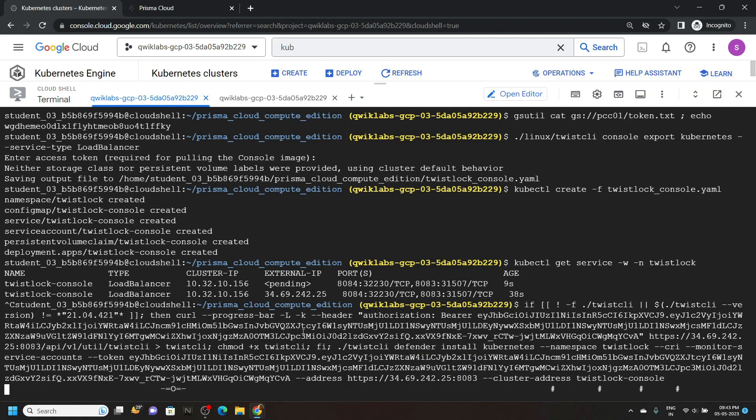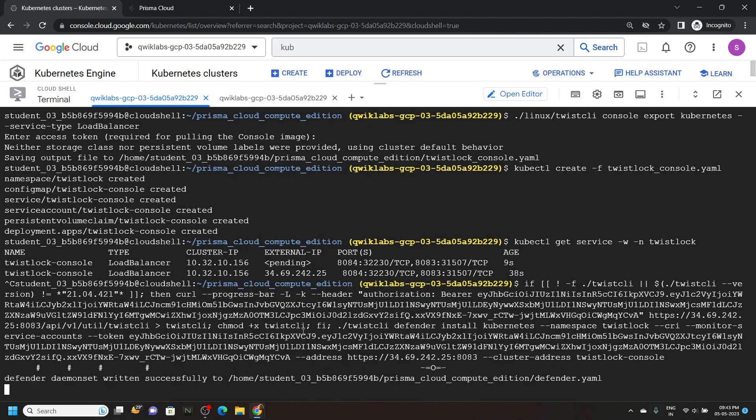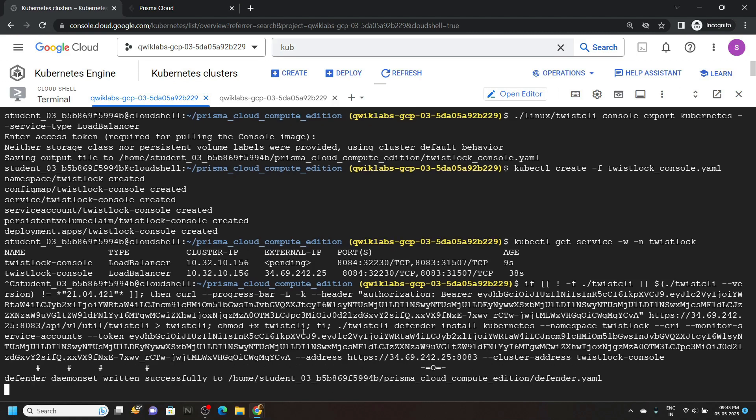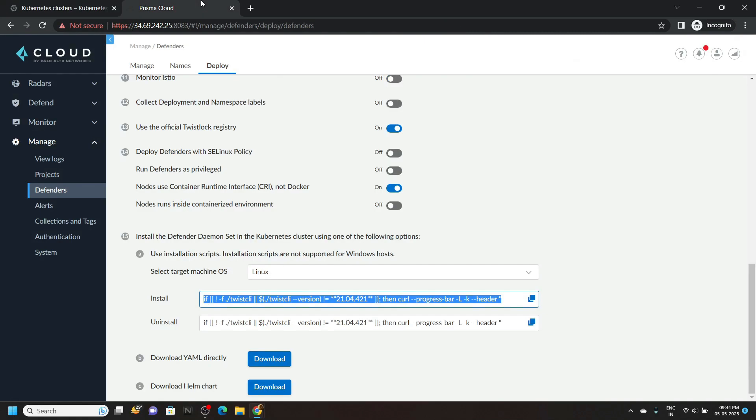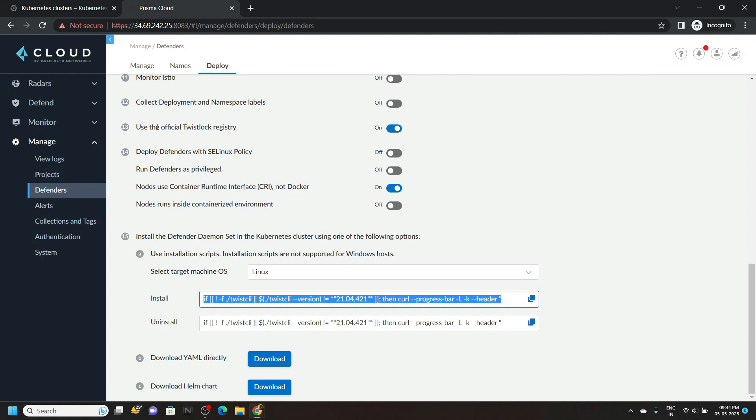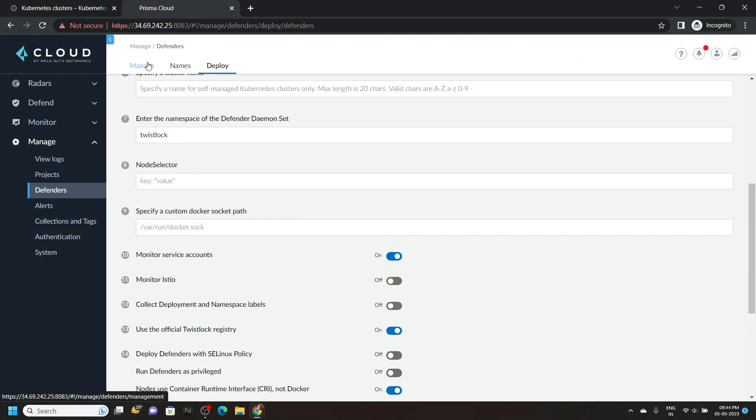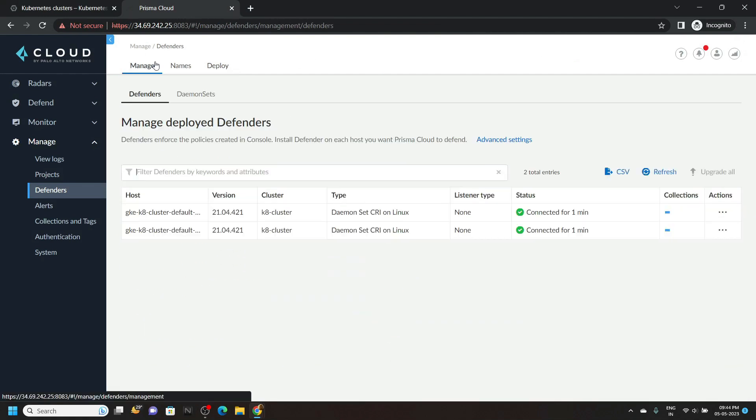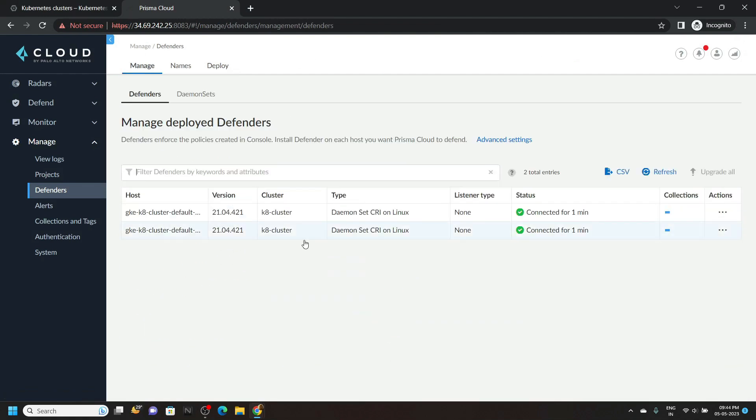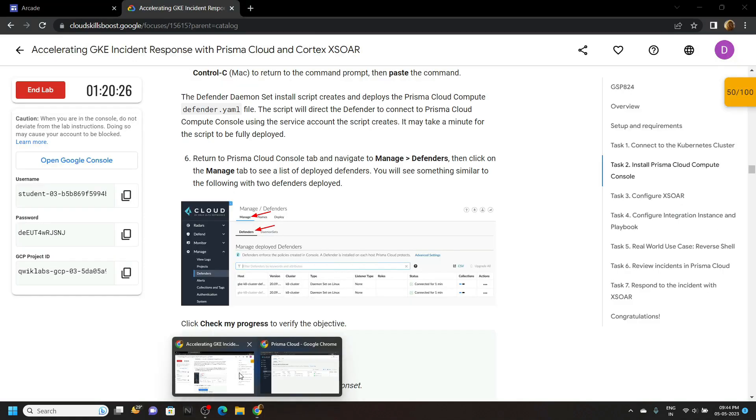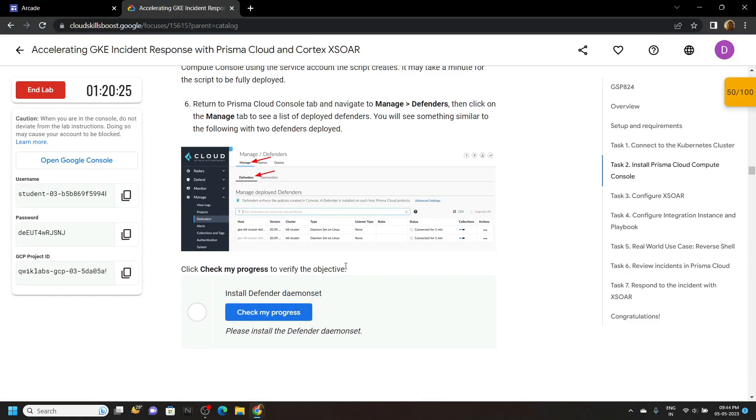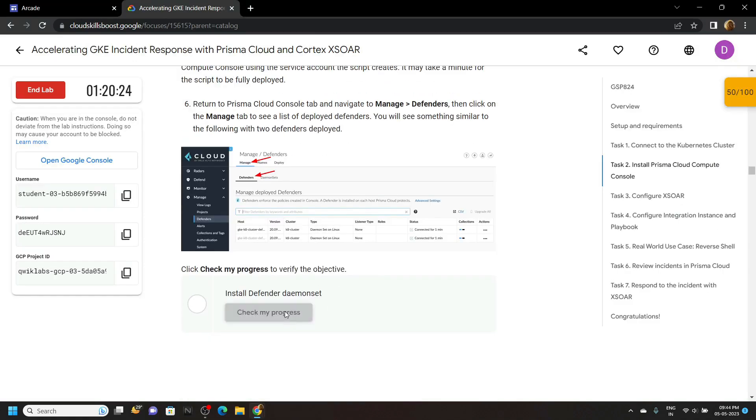After this, you can go back to the lab and check the progress for the last task also. Go back to prisma cloud. Go to manage section. And you will see interface like this. Now you can go back and check the progress for this task.